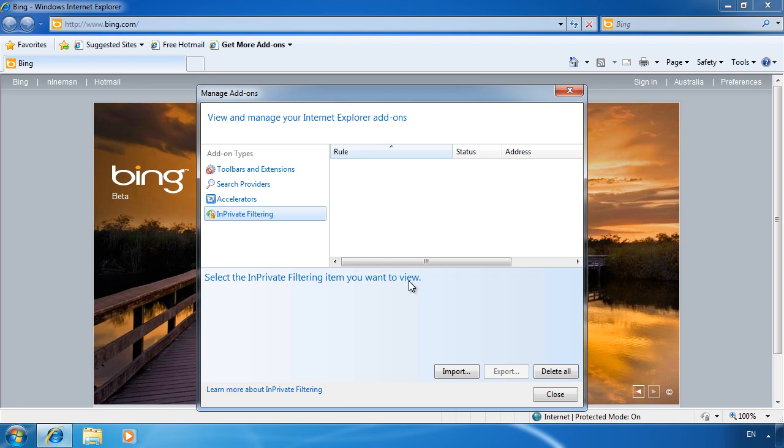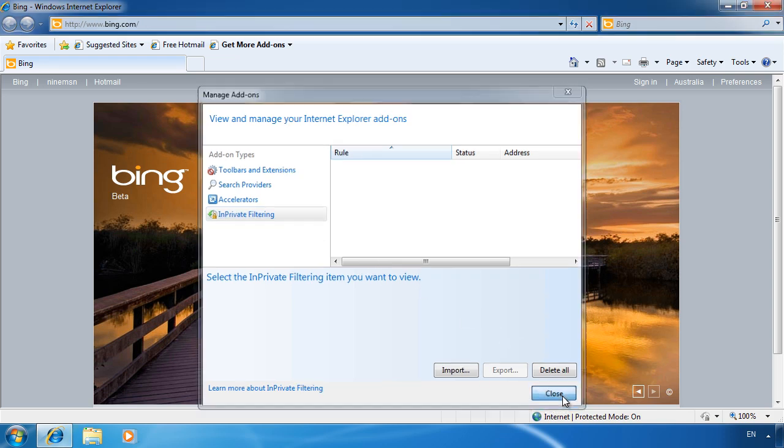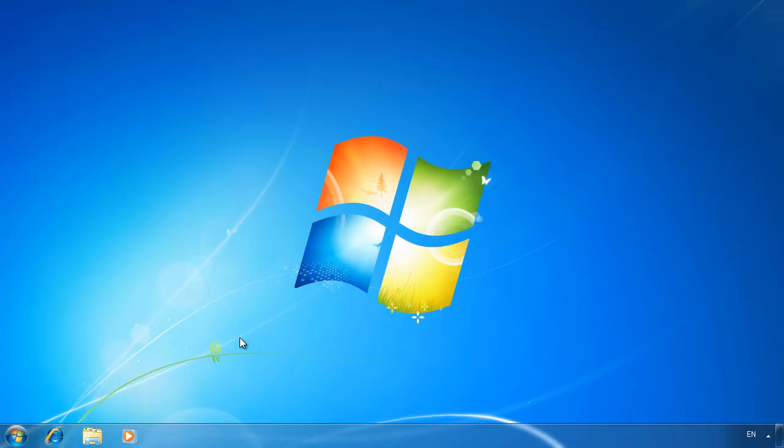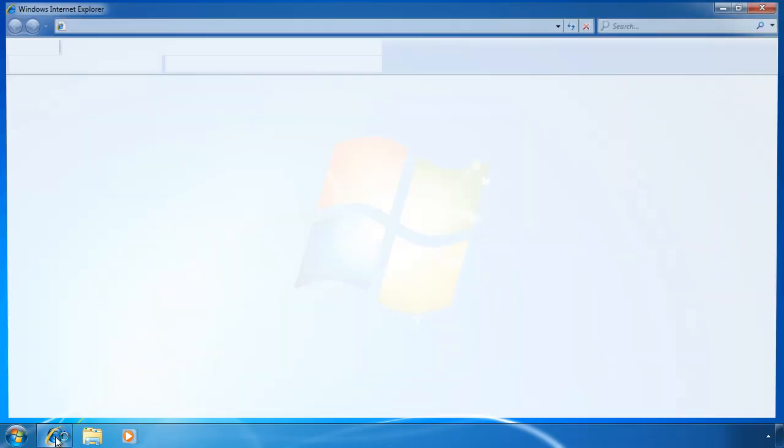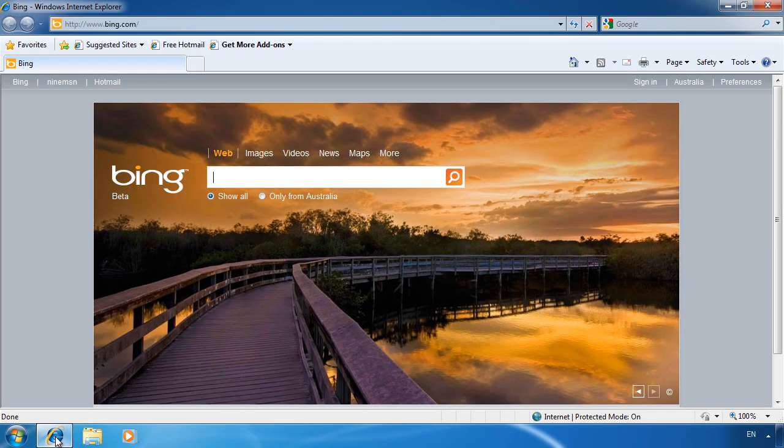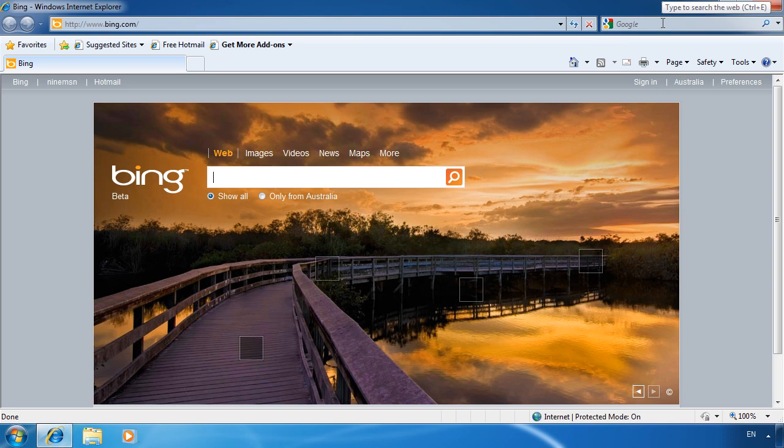To see the changes that I have made, I need to close Internet Explorer and reopen it. At the top right of Internet Explorer, the default search engine has changed to Google.